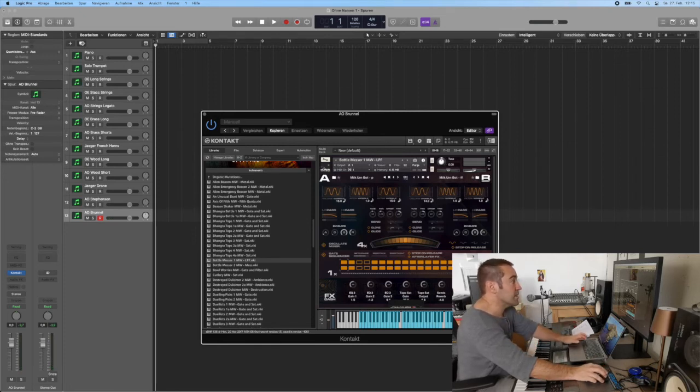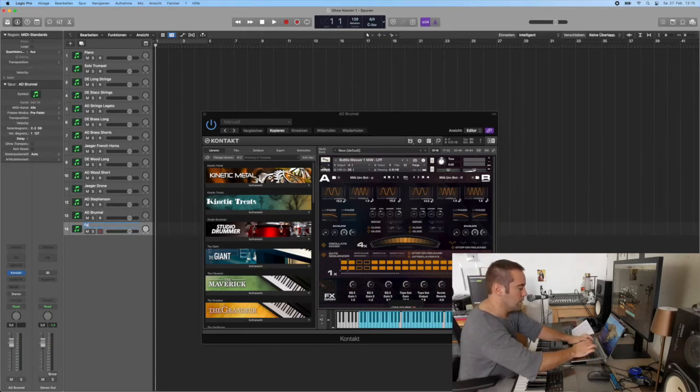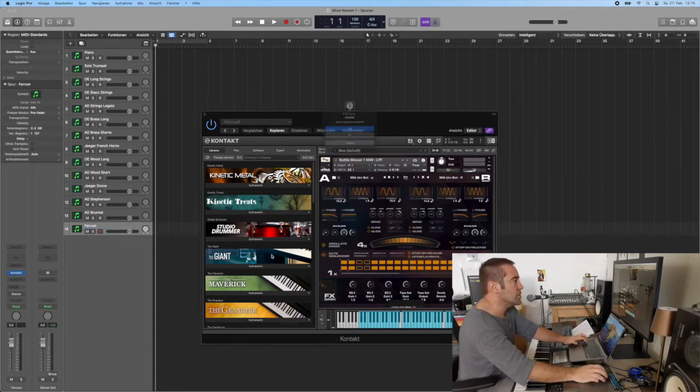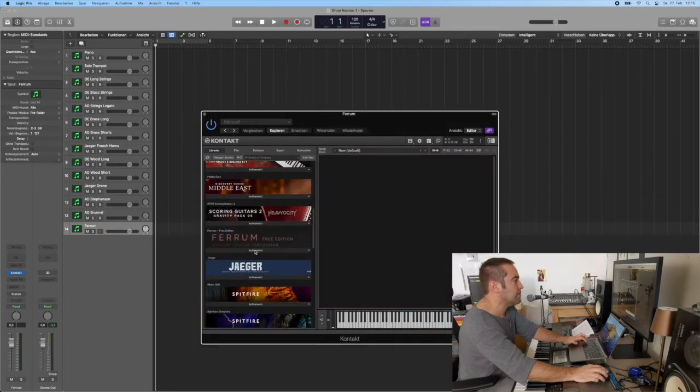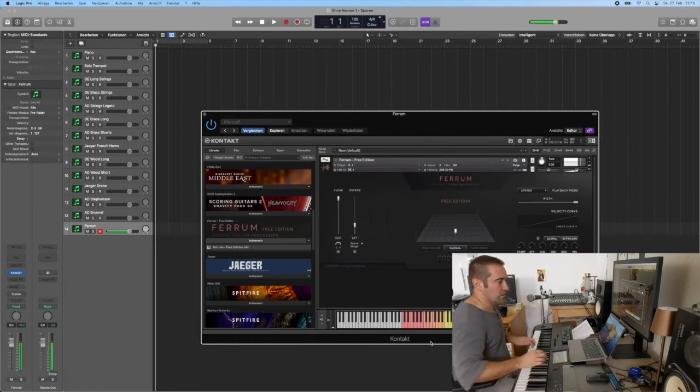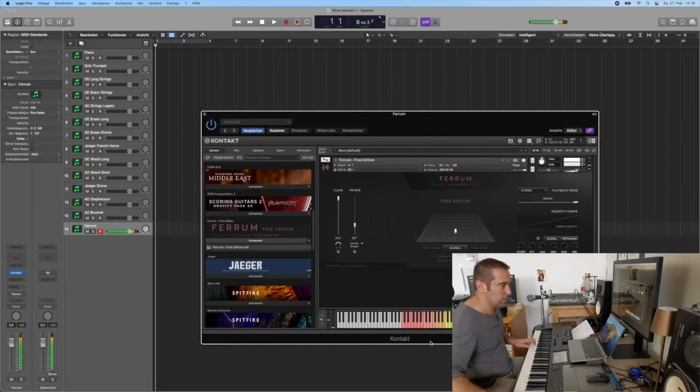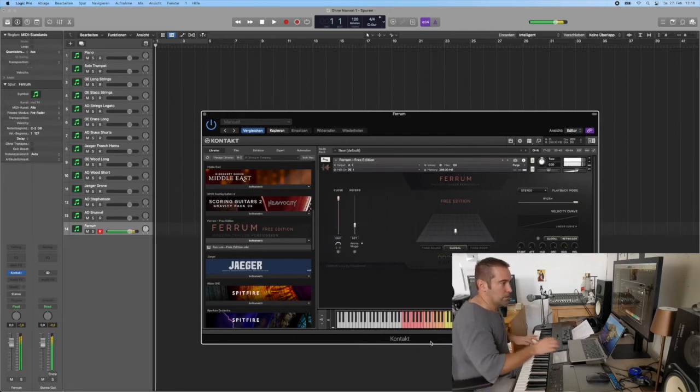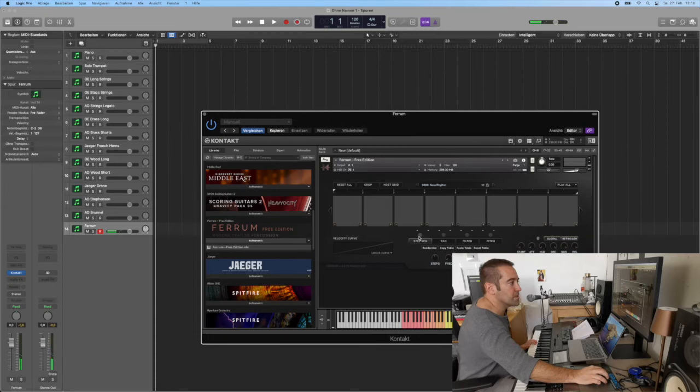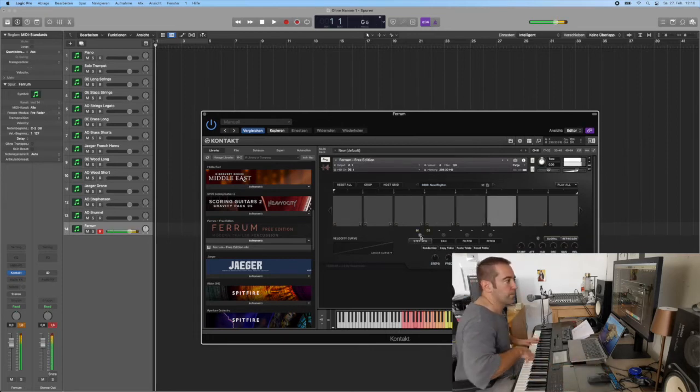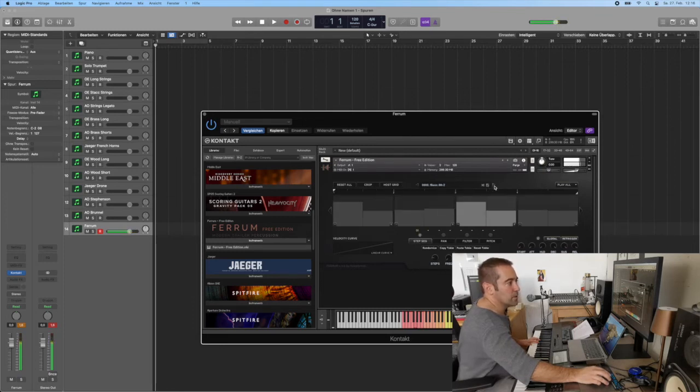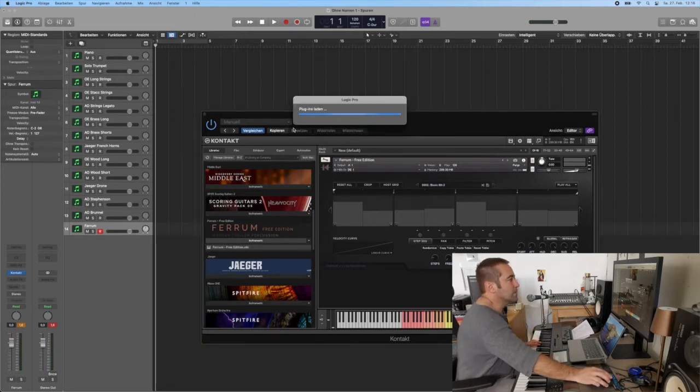Then what is missing? Percussion is missing. So I will go for the Ferrum in this case, the free edition which is absolutely stunning. There it is, I mean the sounds, you have even here if you want the step sequencer, you have all the patterns you need.